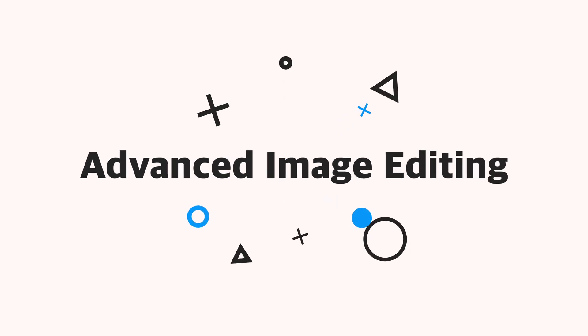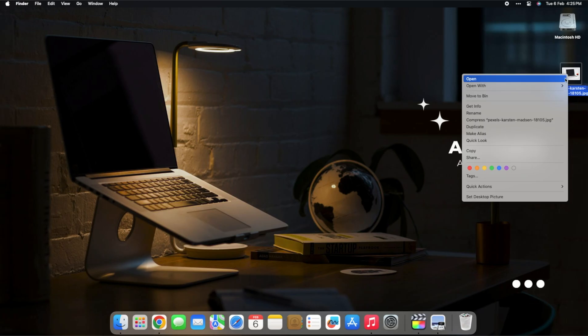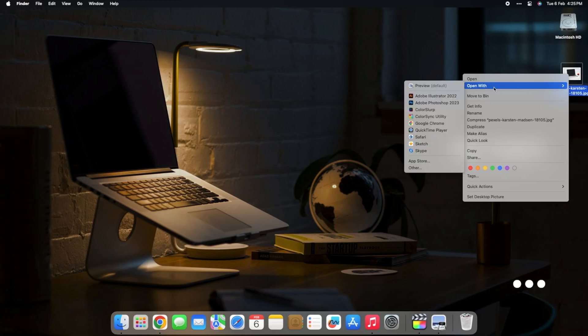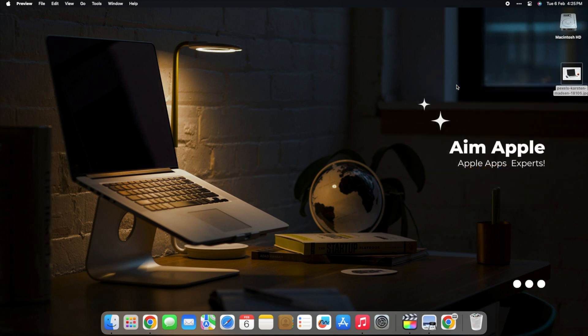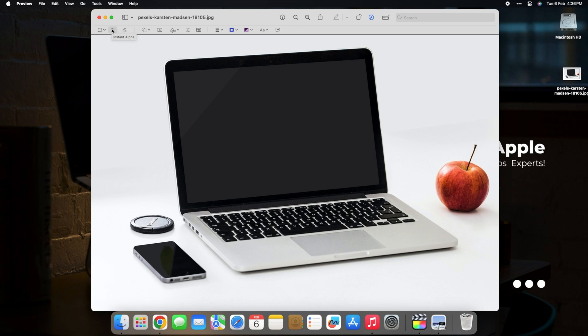Advanced image editing. Open any image in Preview and unlock a suite of advanced editing options. Click on the show markup toolbar icon to reveal tools for cropping, resizing, and applying filters.